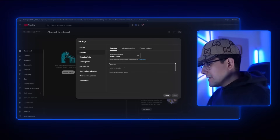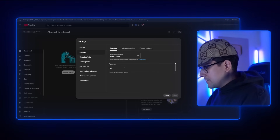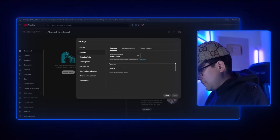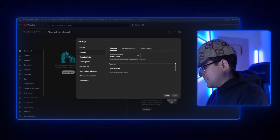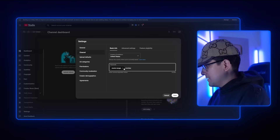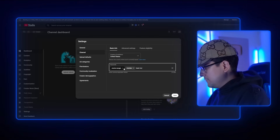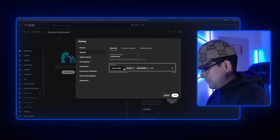So if I'm in the movie recaps niche, I want to type in things like 'movie recaps,' 'movies,' 'best movies,' 'movie summary.' There is an easier way to get keywords for your YouTube channel — two different ways, actually.